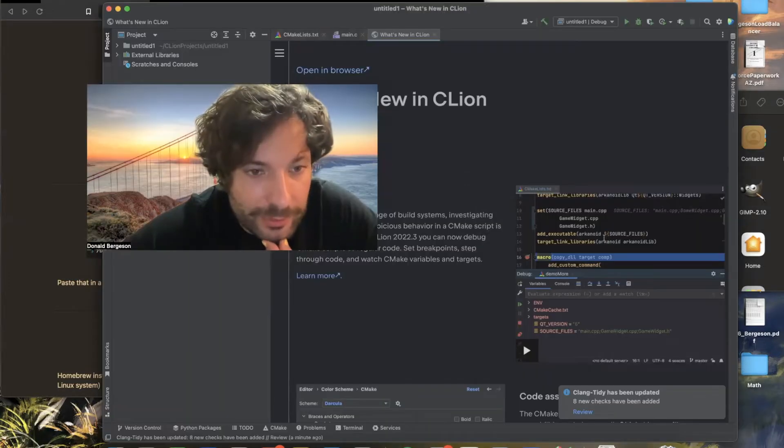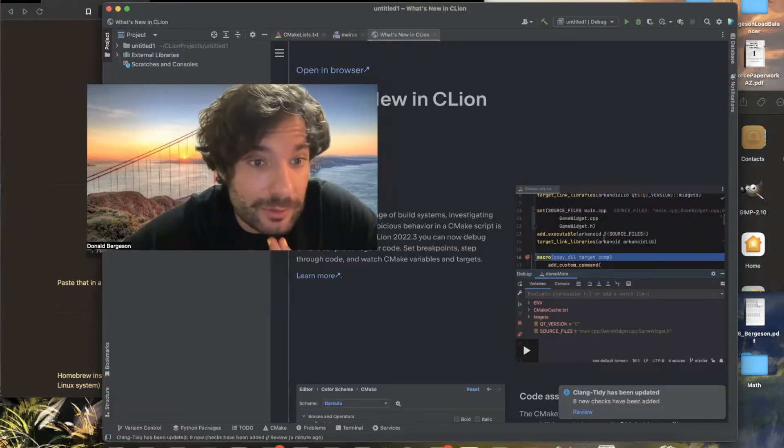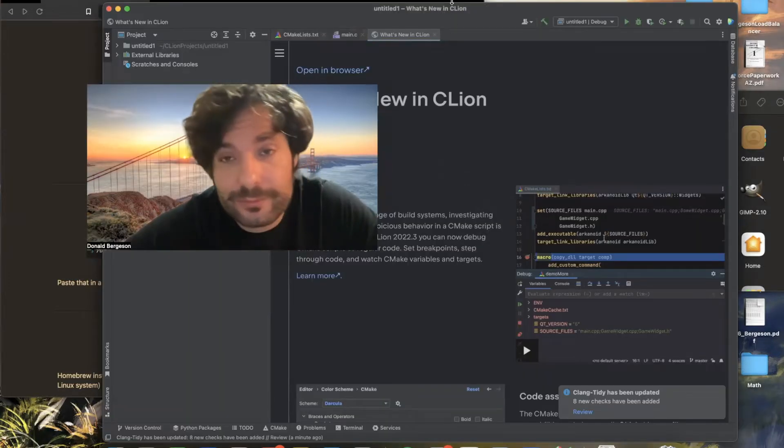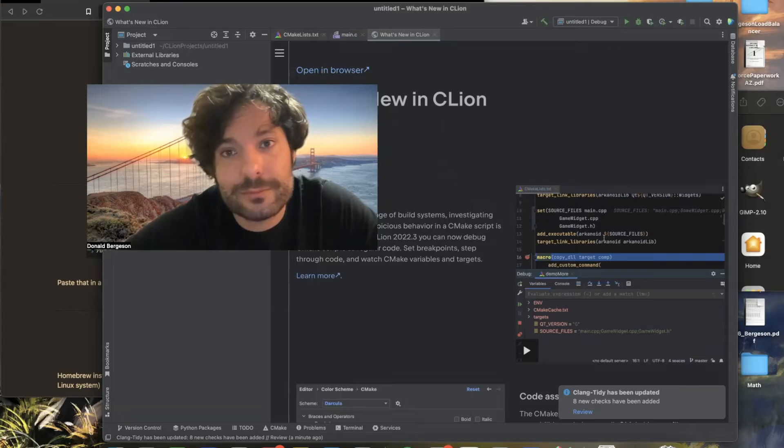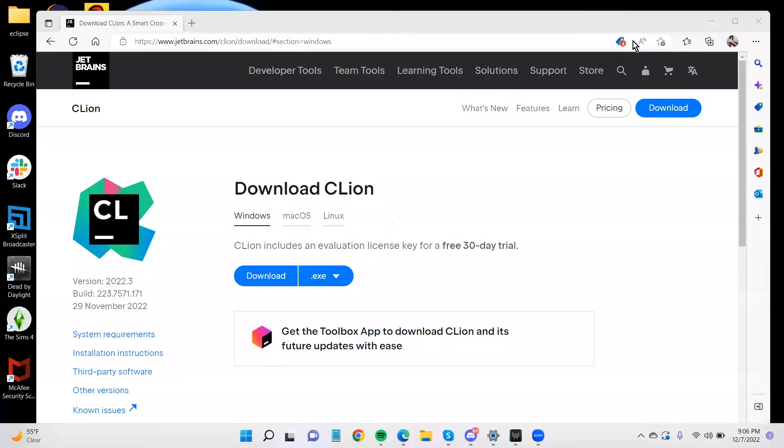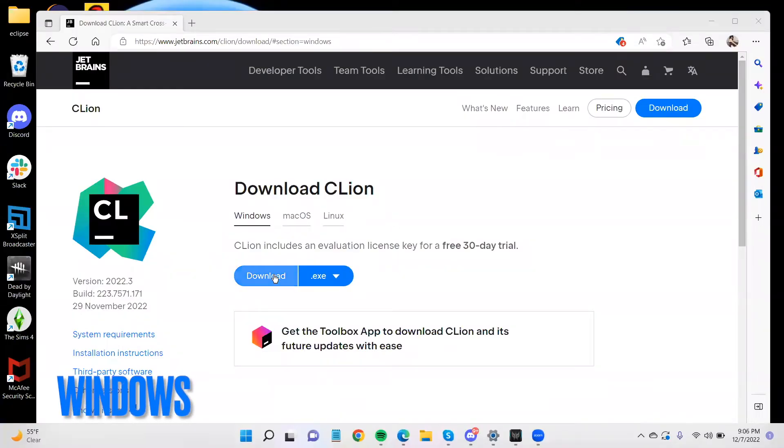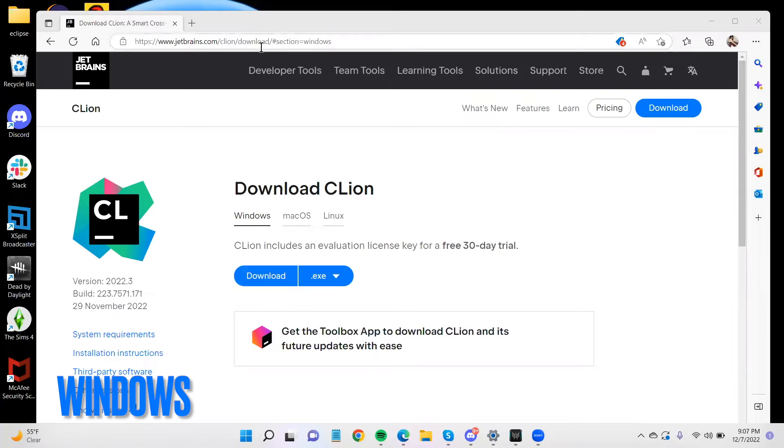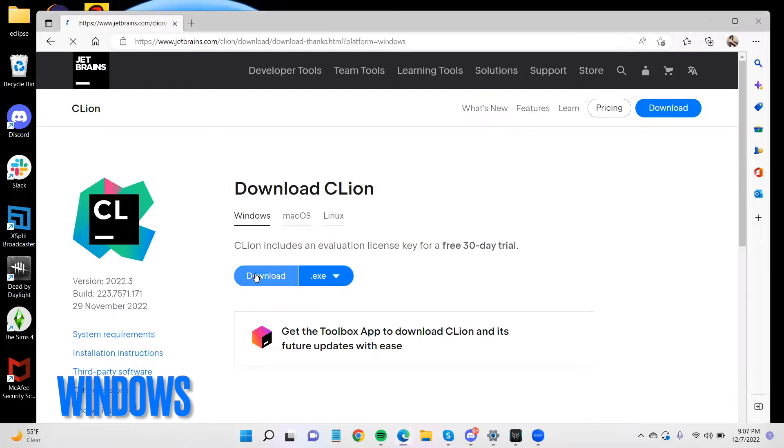Now let's do the same thing on a PC. All right, so we will now be downloading CLion for Windows. So go to the CLion download page on JetBrains, choose the .exe for Windows, and download.